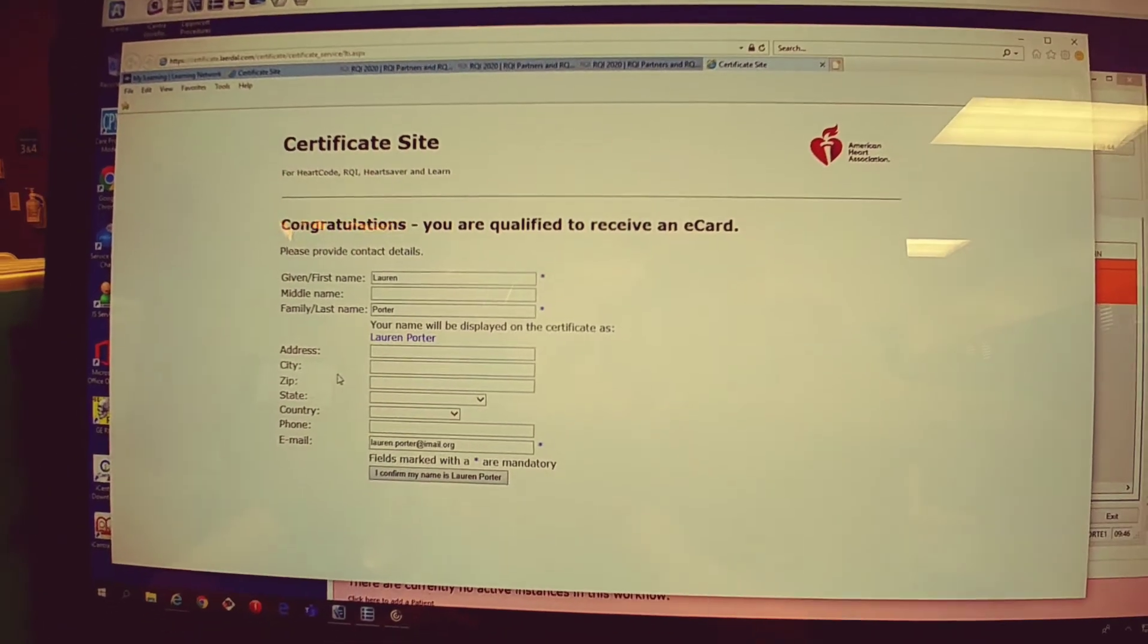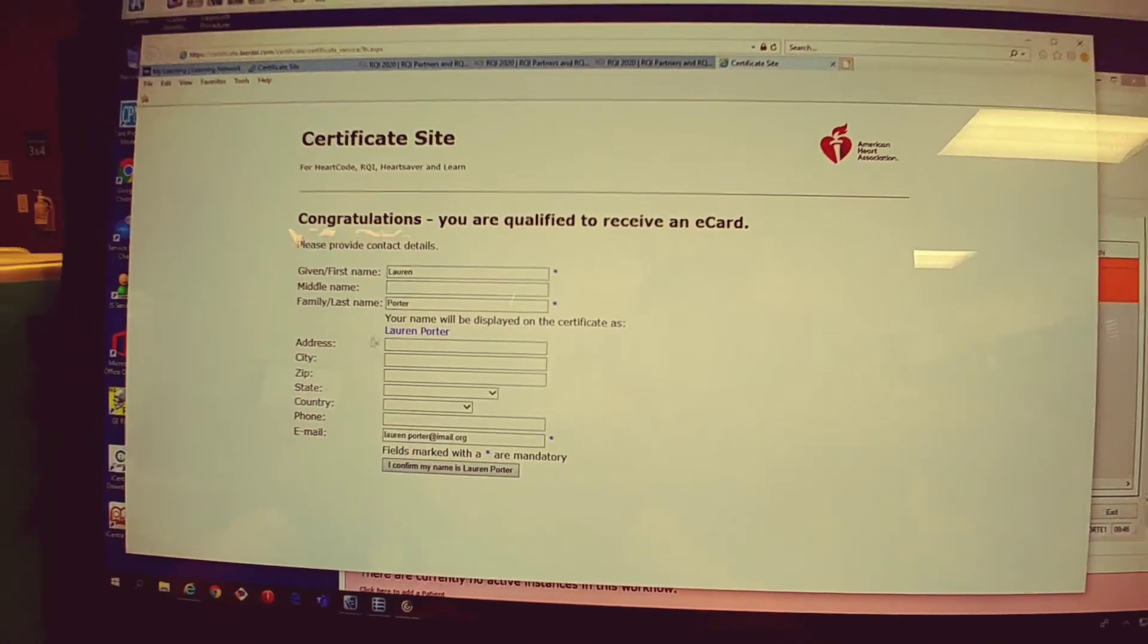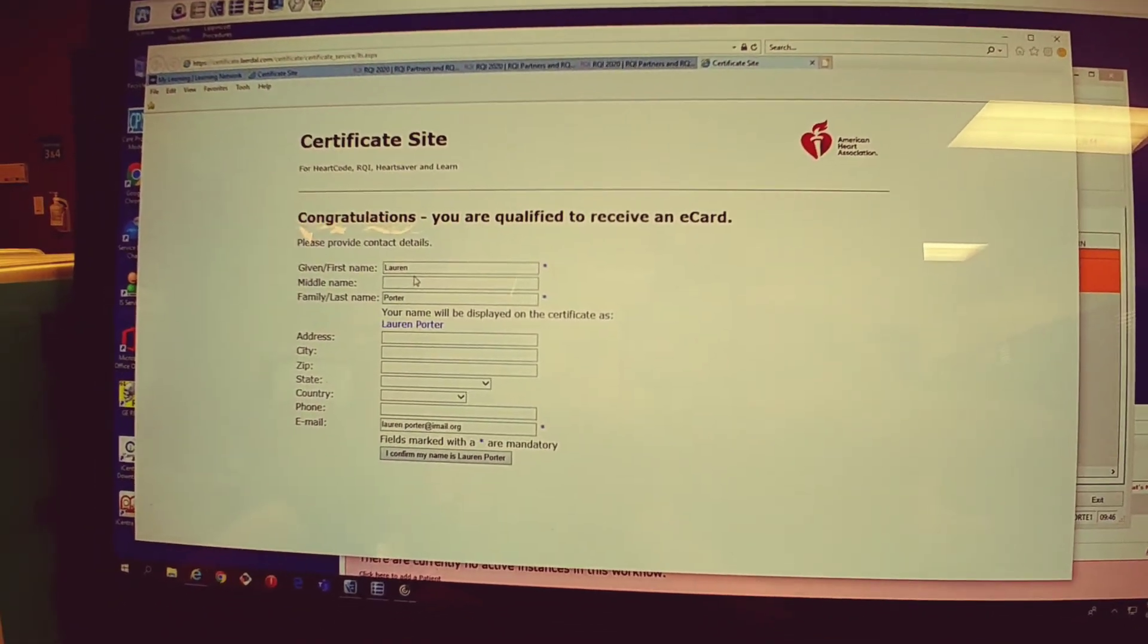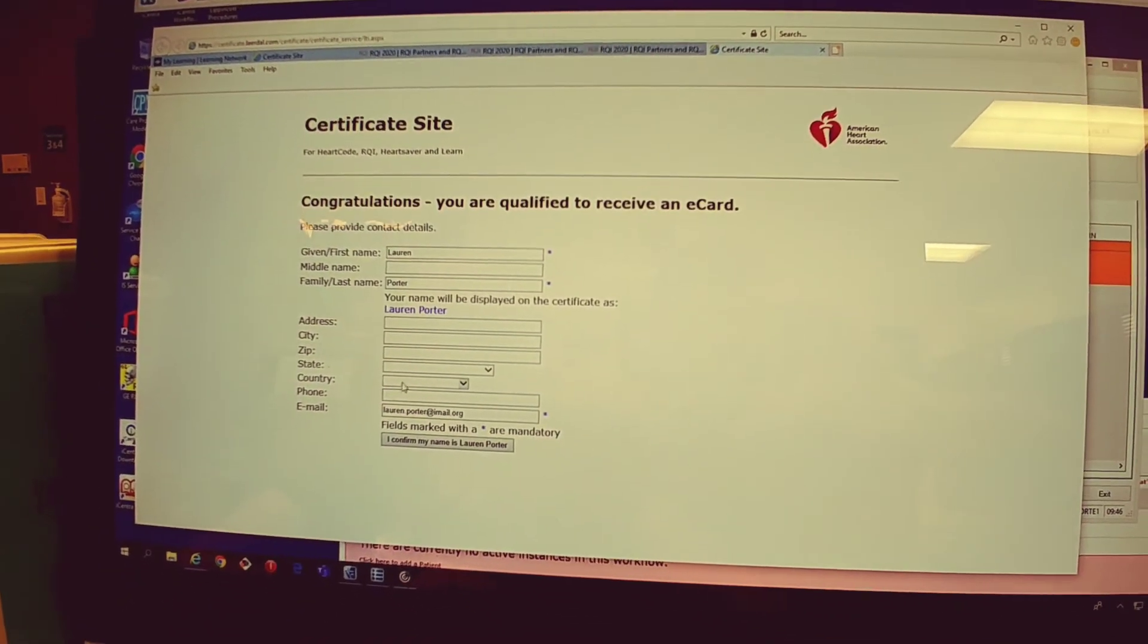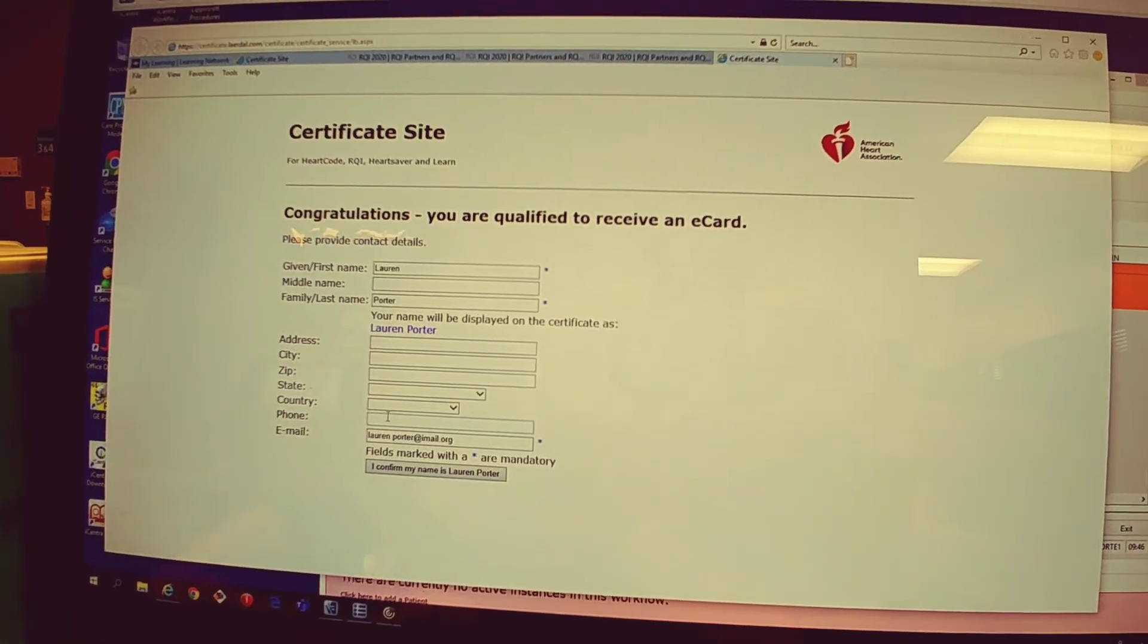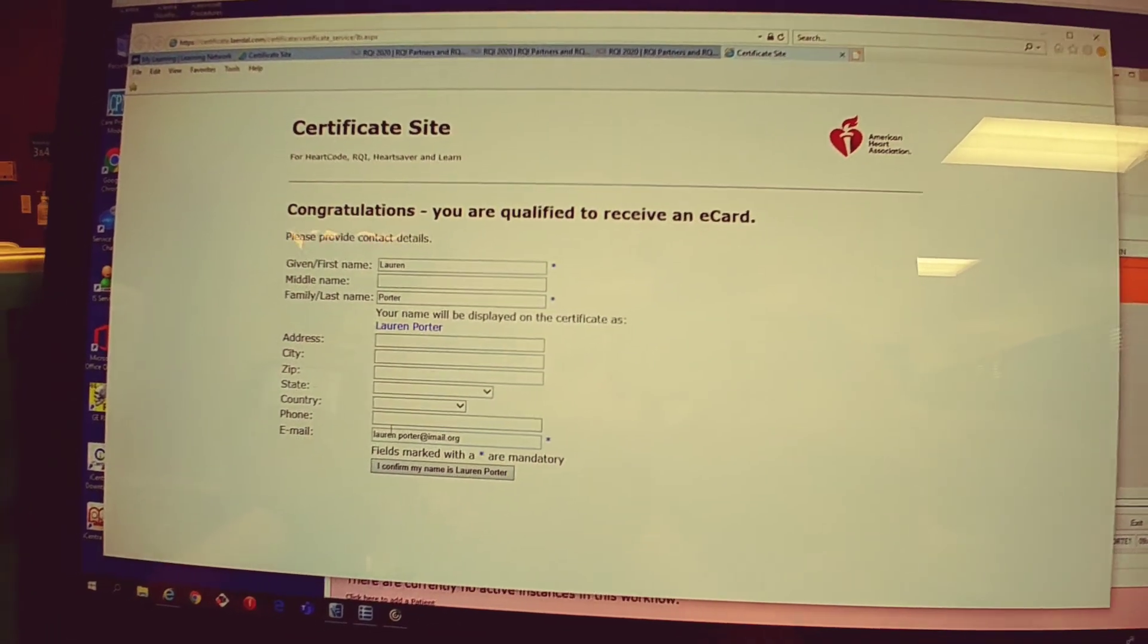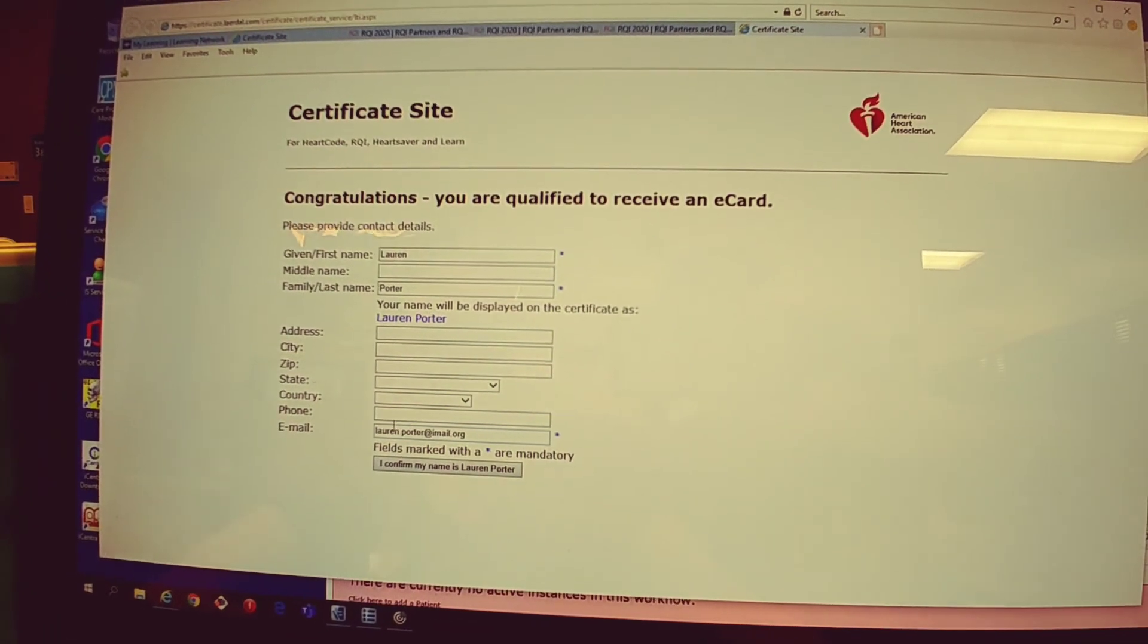From here, congratulations, you are qualified to receive an eCard. So I need to fill this out.